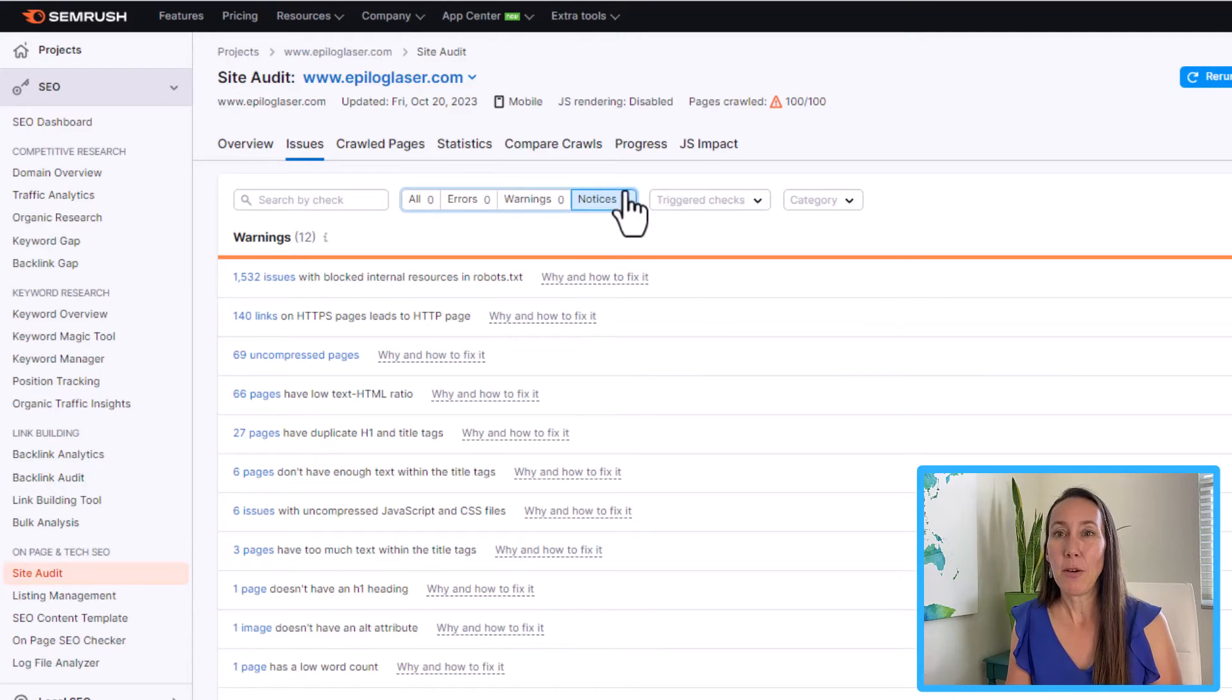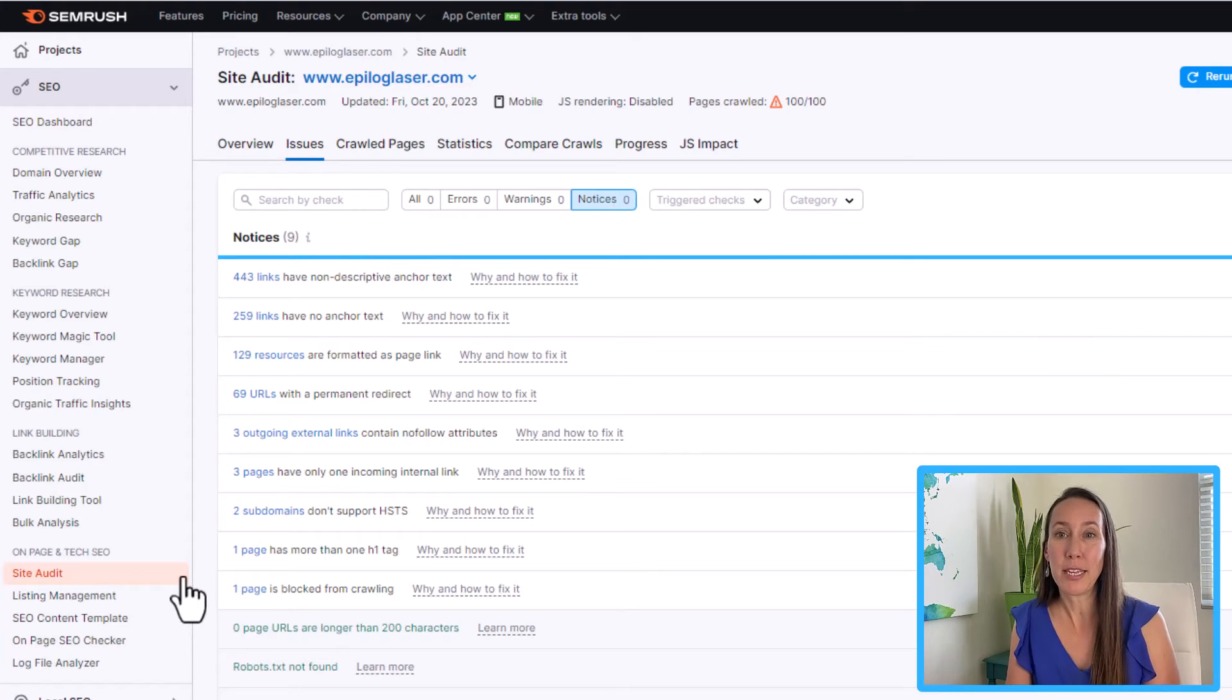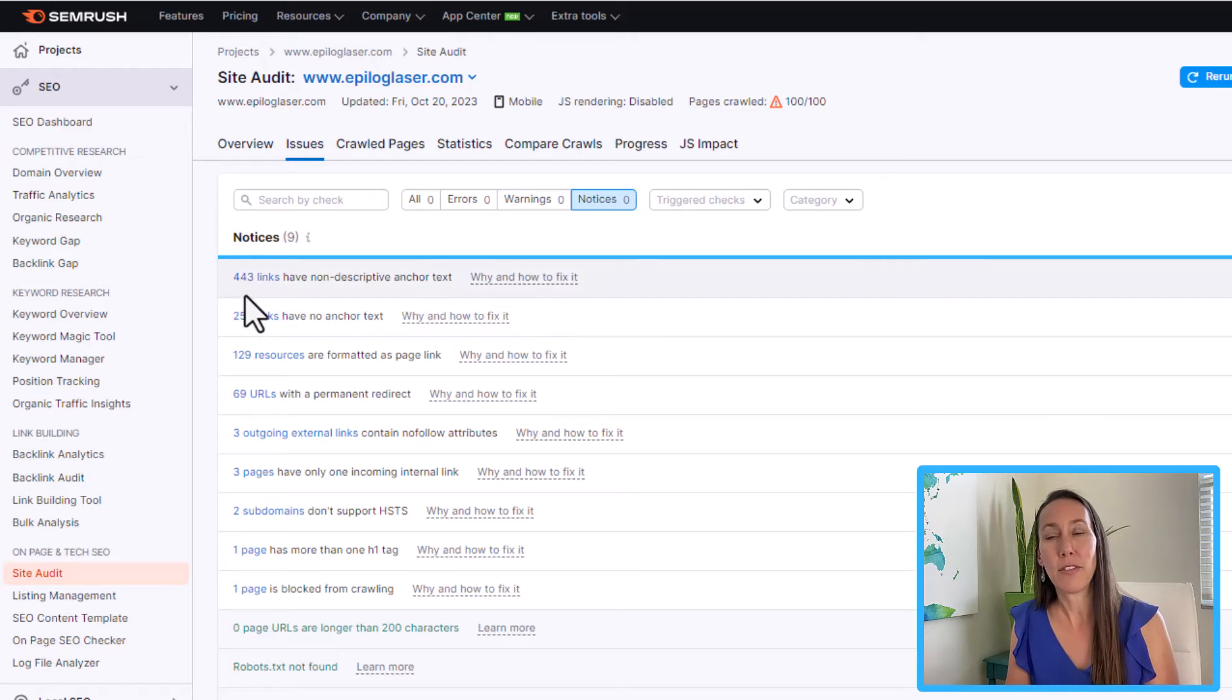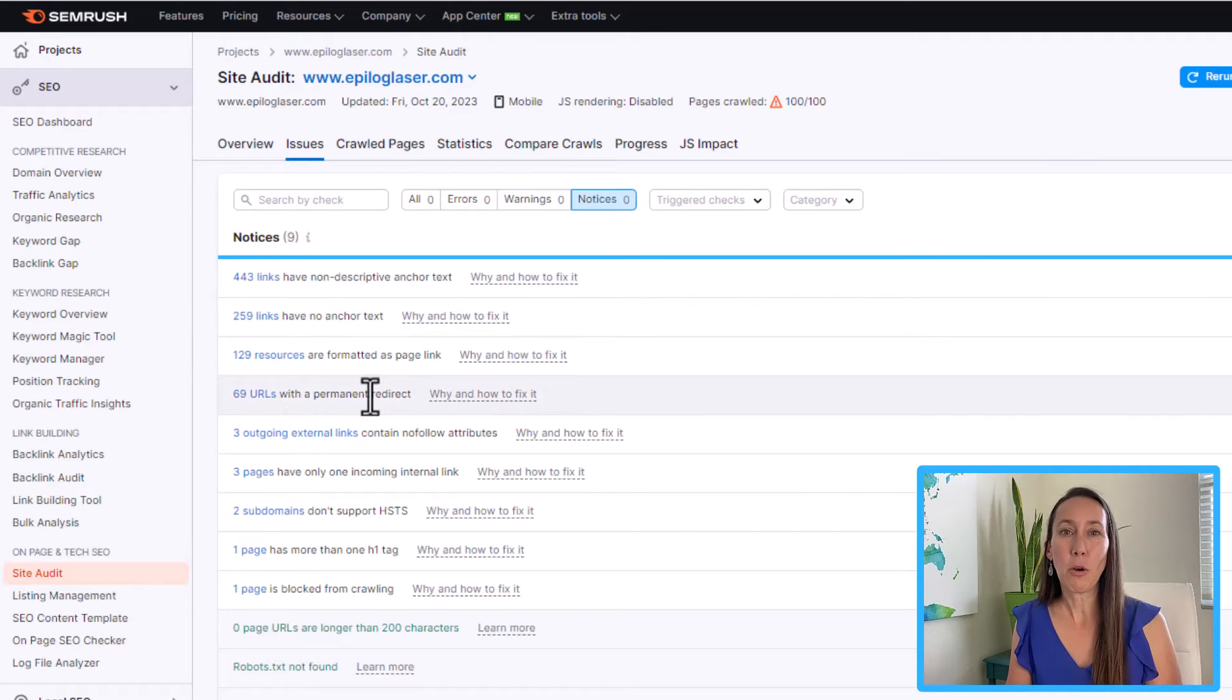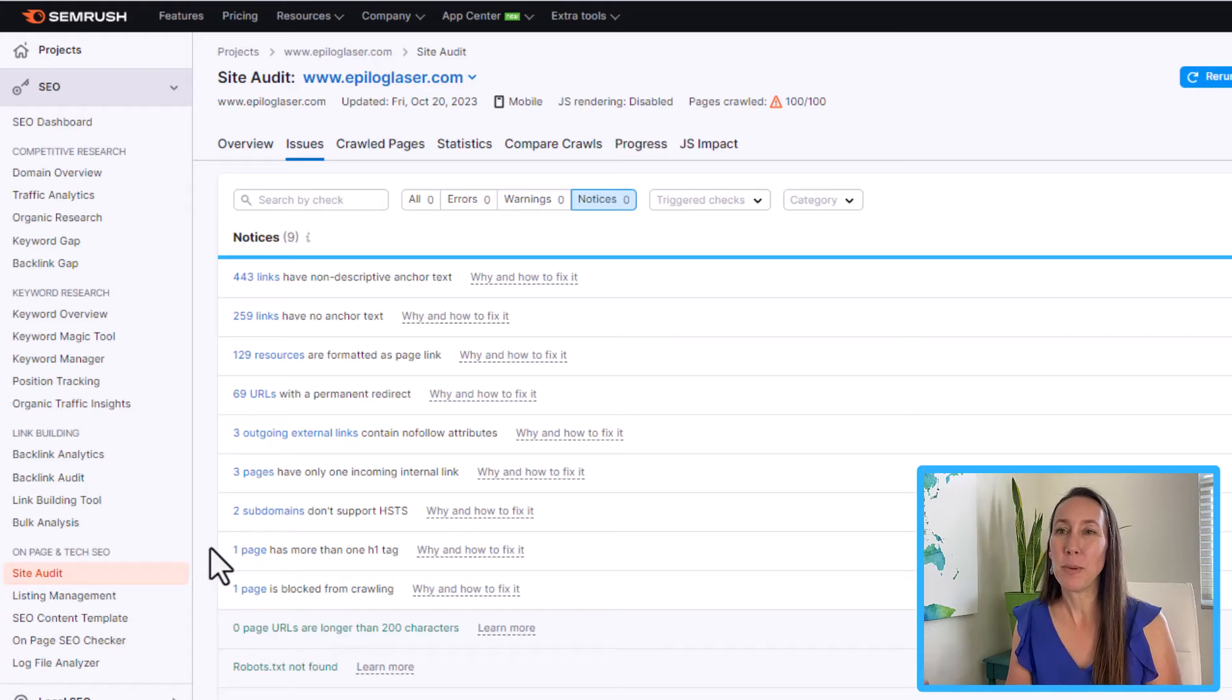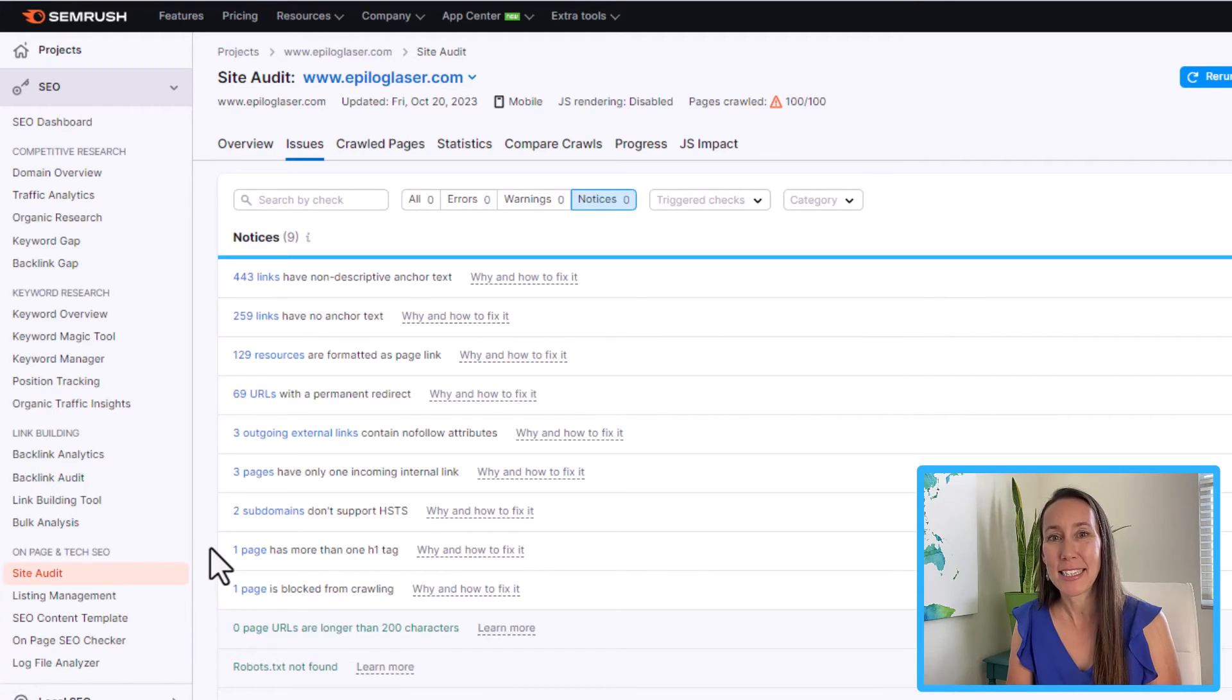And then we have notices. Finally, we have nine different notice issues here. Some of them have hundreds of examples of this particular type. So we can go through these one by one and resolve some of these issues. But again, after we have already resolved all of the errors and warnings.